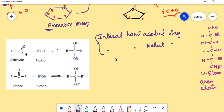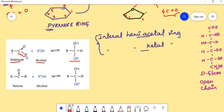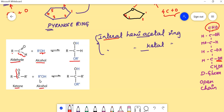A hemiacetal is formed whenever an aldehyde reacts with an alcohol to form a hemiacetal ring. In carbohydrates, this happens internally — the hydroxyl group reacts with the aldehyde group within the same molecule, forming the internal hemiacetal ring. Similarly, a hemiketal ring is formed between a ketone group and an alcoholic group within the same molecule.